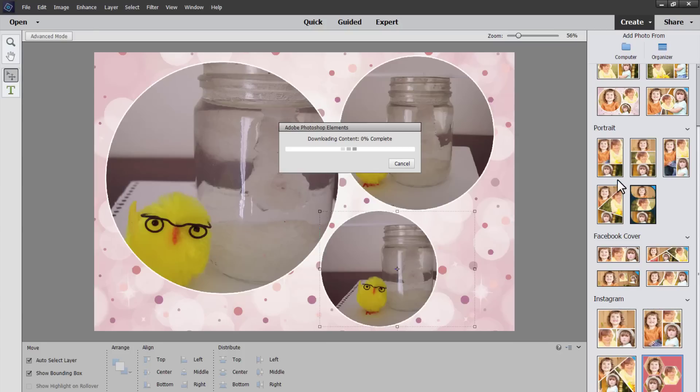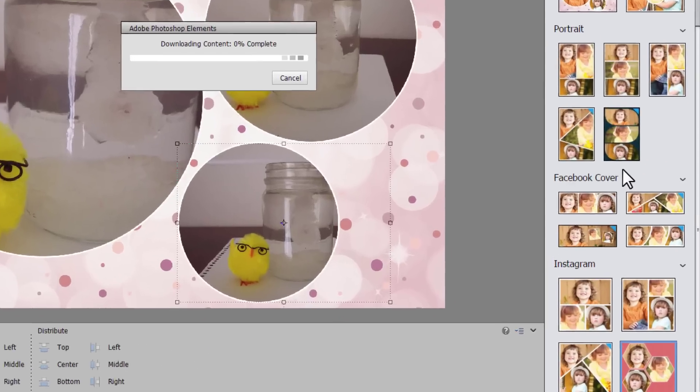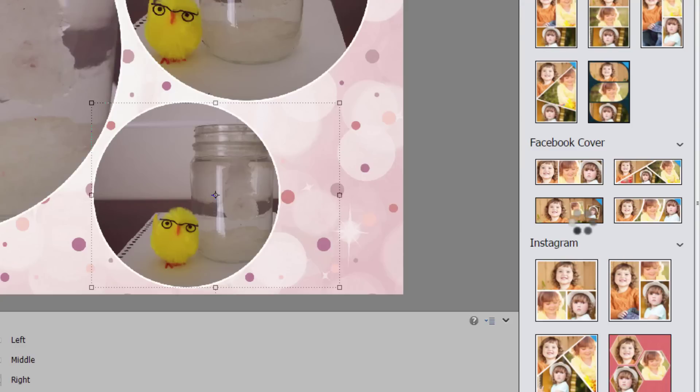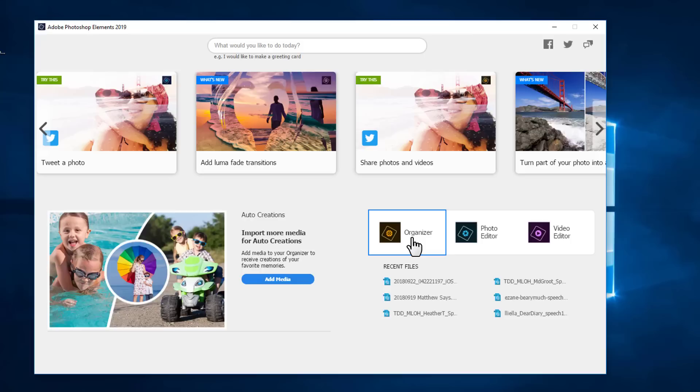I love that it has these built-in sizes for Facebook covers and Instagram too. So it makes sharing pretty fun and easy.